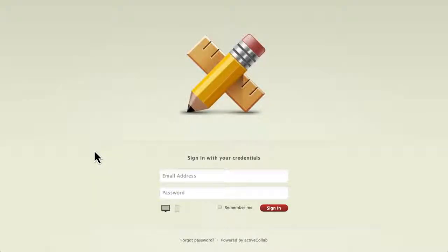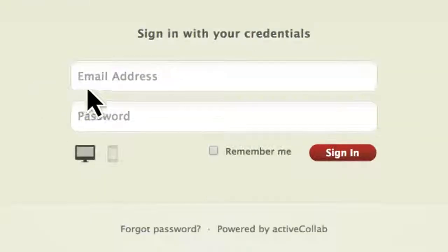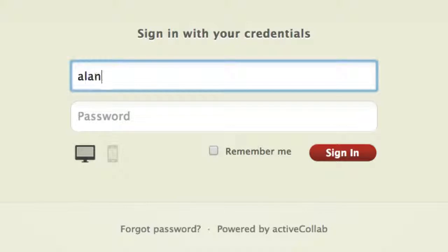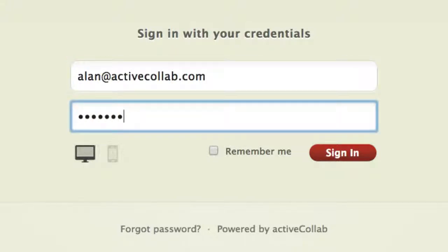Hello, my name is Alan. Let me show you around ActiveCollab. First thing we have to do is log in. I just have to enter my email address and password.